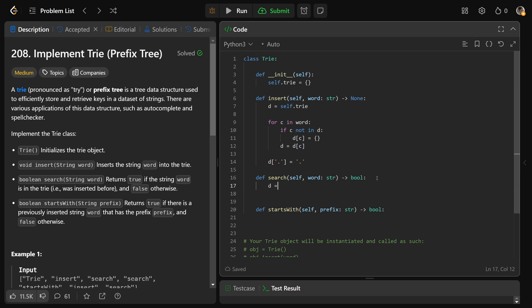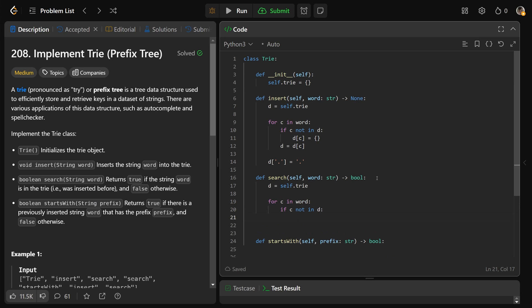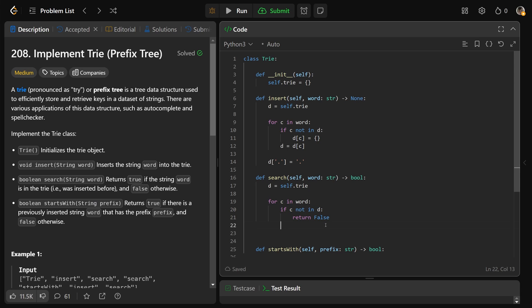So for search, we'll again get d is equal to self.trie. For each character c that's in the word. If the character c is not in the dictionary, well then that just means we can return false. We were looking for a certain character, a part of the word, and it wasn't there. So we can return false. But if it was in there, so if c was a character in this, well it's going to map over to another dictionary. And so you could get that d, your more nested dictionary, is equal to d at c.